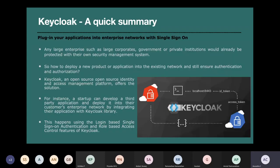Now let me come to a quick summary of Keycloak. The idea is to plug in your application into an enterprise network using single sign-on. My application may have a login and password — if I'm developing a standalone solution for a small entrepreneur, I can give a simple login password authentication. But if there is an existing large enterprise such as a corporate or government office, they already have their elaborate security system. I deploy my product into their network using their own security infrastructure.